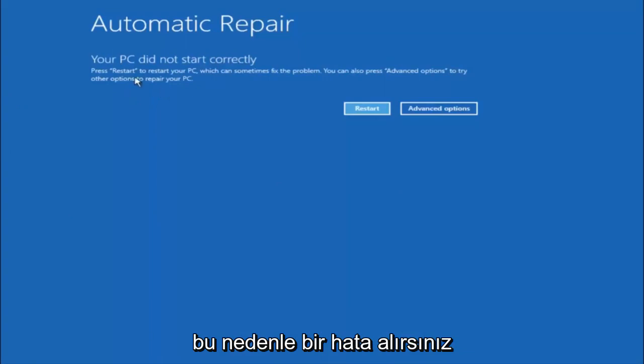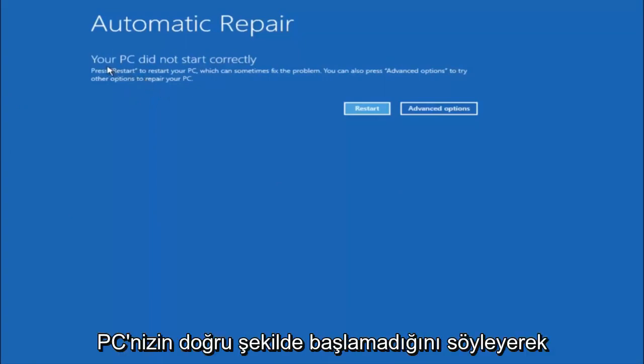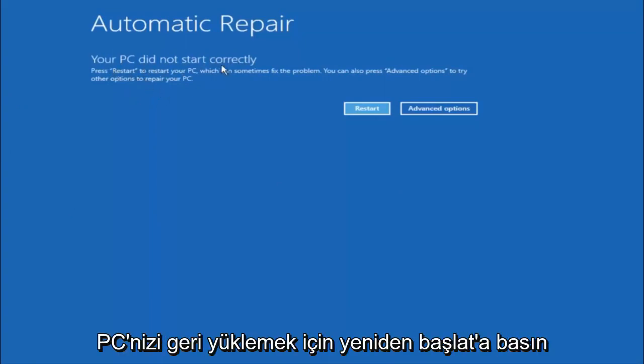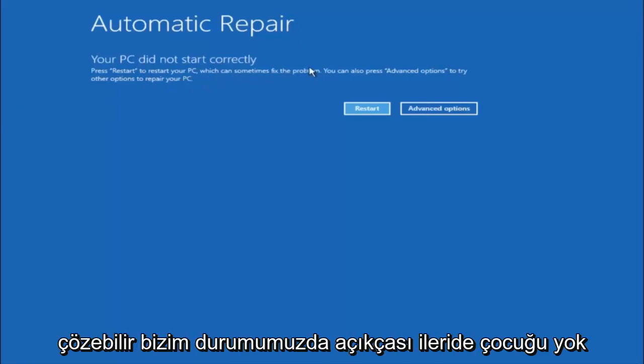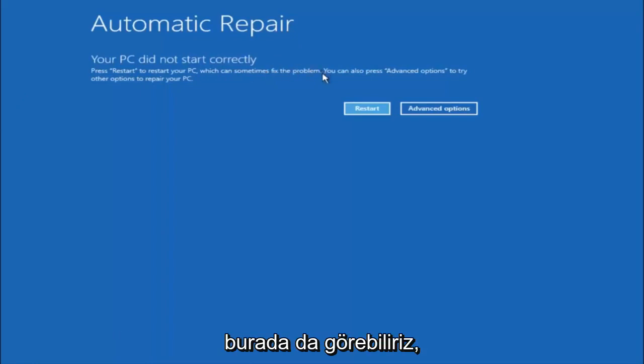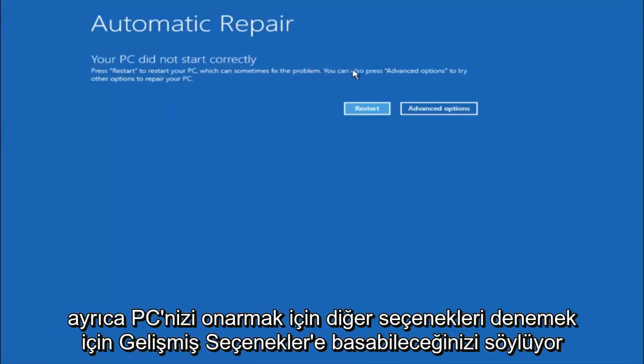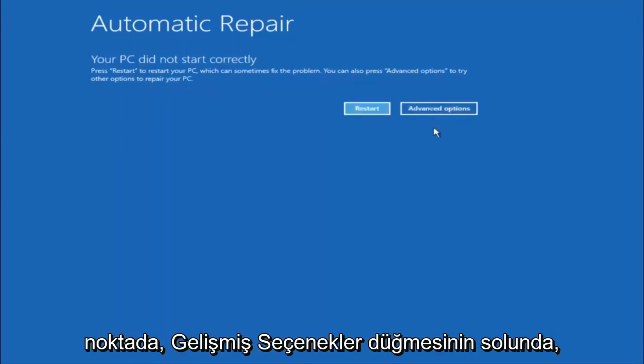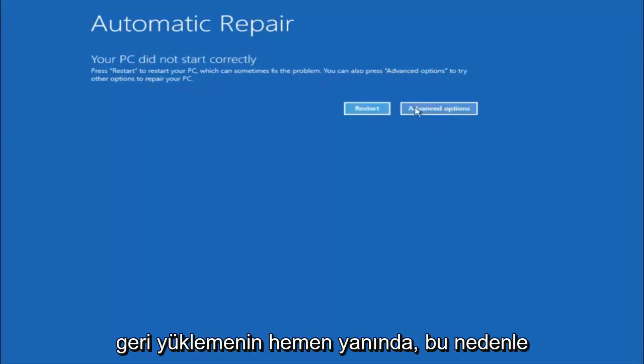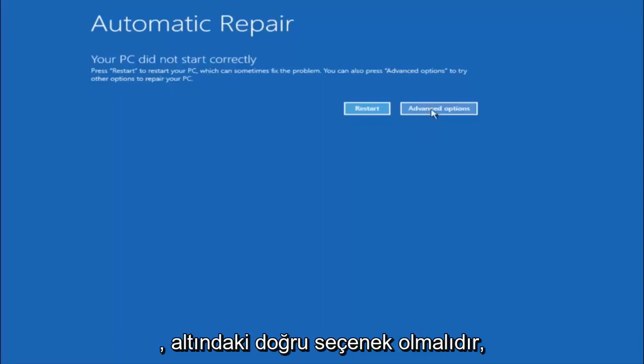You're going to get an error saying your PC did not start correctly. Press restart to restart your PC, which can sometimes fix the problem. In our case, obviously it has not. But we can also see here it says you can also press advanced options to try other options to repair your PC. At this point, left click on the advanced options button right next to restart, so it should be the right option.